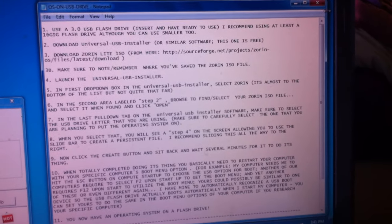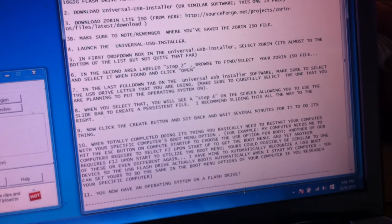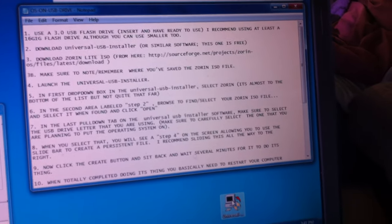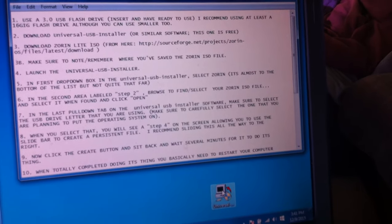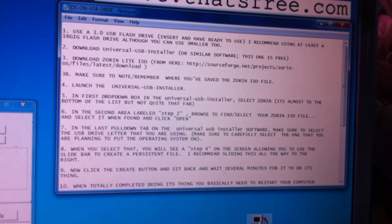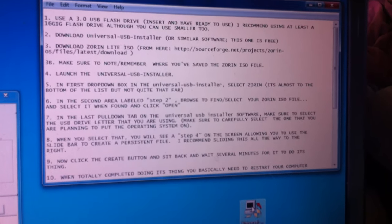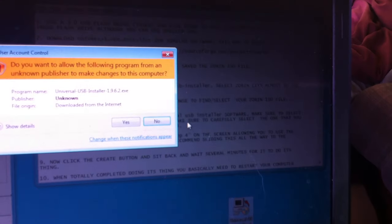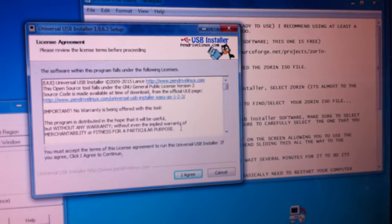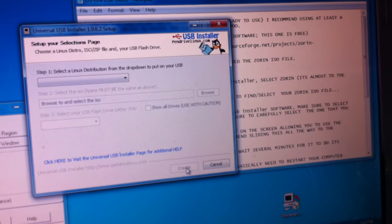You have to put the operating system on first, and these instructions help you do that. Step one: use a USB 3.0 flash drive — you can use others but the 3.0 is a better speed. Insert it into your computer, and also download the Universal USB Installer. There's similar software out there, but I'm using the Universal USB Installer. I'll click on it now — it pops up an agreement screen since I already have it installed, so I just agree to use the program.